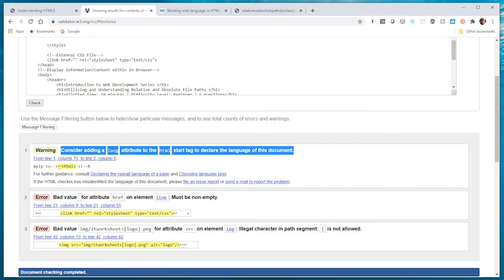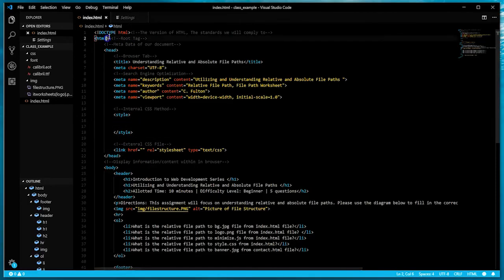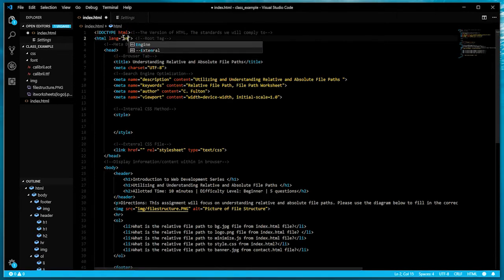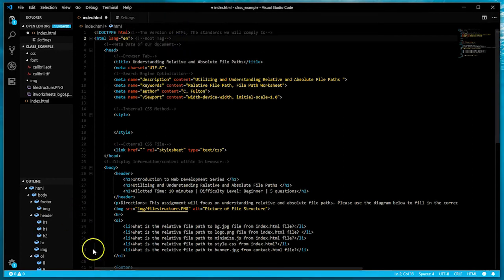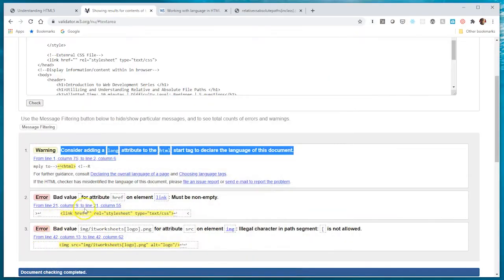I'm going to go back to my document. The one thing I need here in the root HTML tag is this lang attribute, and that'll get rid of that warning. The next error is that I don't have a file path for my link tag, so I'll create a document and supply a relative file path for this external style sheet.